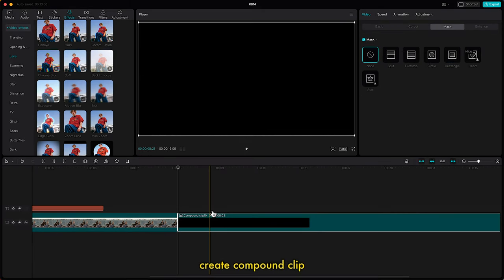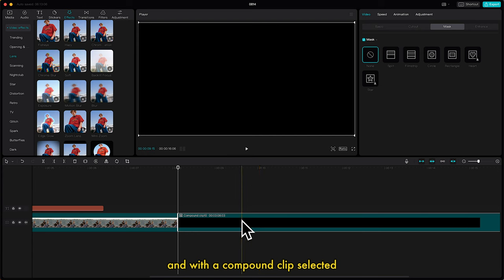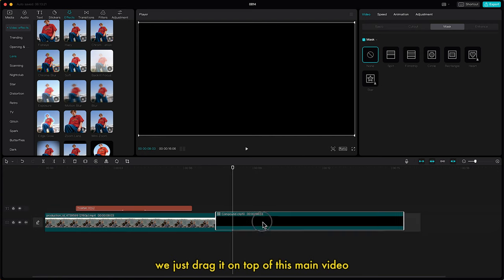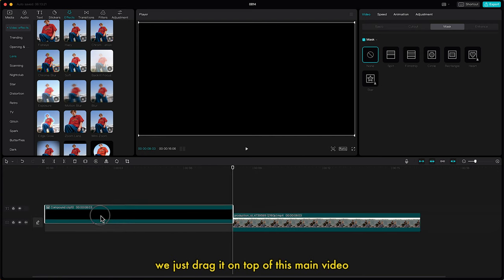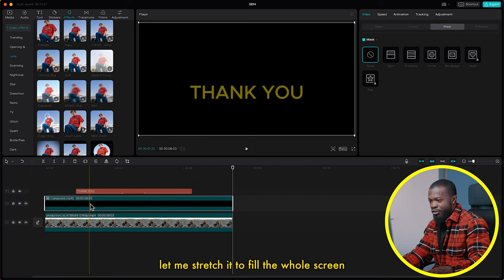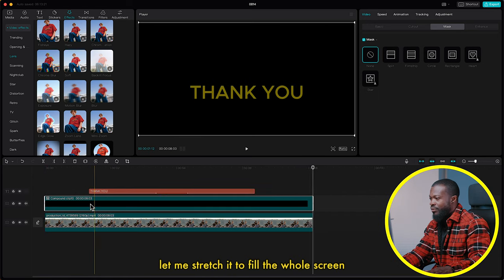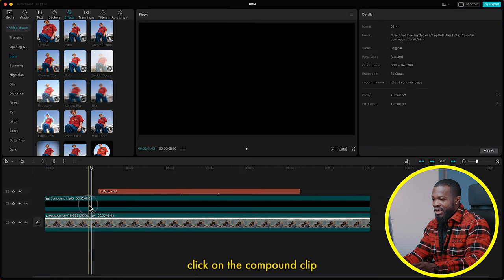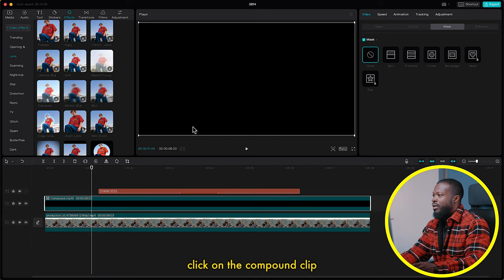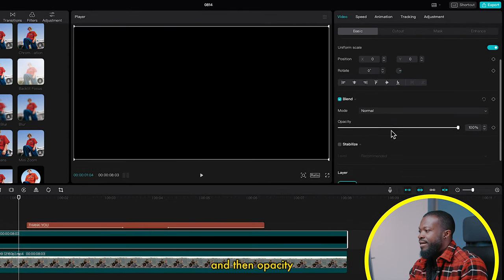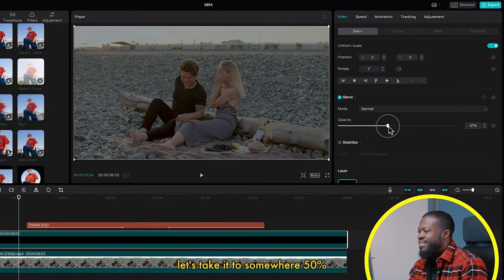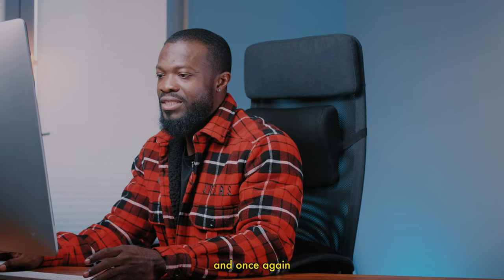Go to Mask, click on Mask and select Rectangle. Click the Reverse icon, then use the on-screen control to stretch it to cover the whole screen. Now make a Compound Clip of that video — right-click and select Create Compound Clip. With the compound clip selected, drag it on top of the main video and stretch it to fill the whole screen.